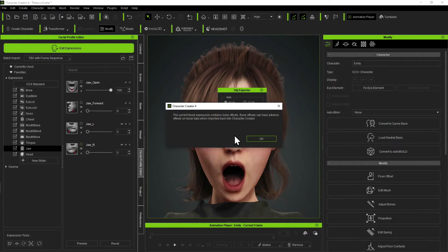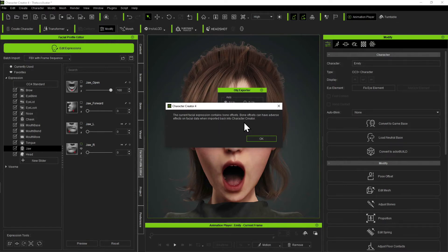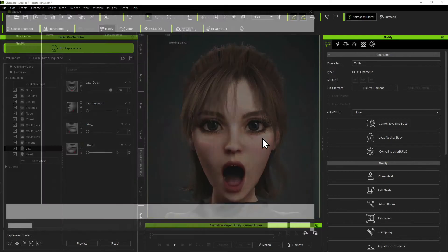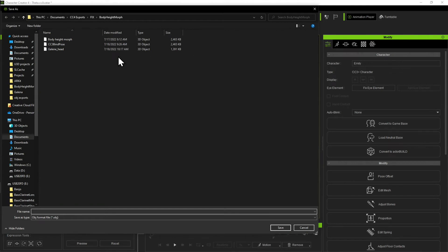Now this is the warning that we want. It says the current facial expressions contain bone offsets — we know that, that's what I explained to you. Bone offsets can have adverse effects on facial data when you import it back into Character Creator. So understand these morphs, when we load them back in, are not going to use the jaw — they're going to look like they do, but they're not. So go ahead and save it. I'm just going to put it in a new folder.